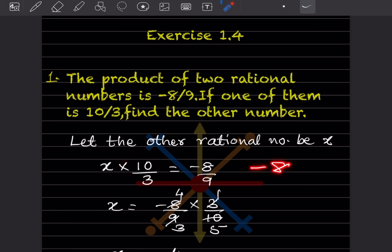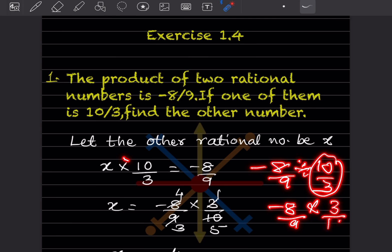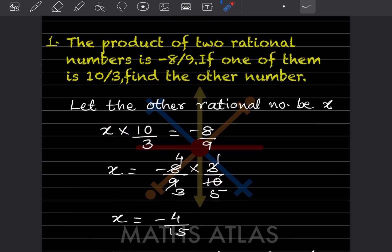Because multiplication becomes division, and division becomes multiplication, but this gets flipped over — that is going to be 3 by 10. Either you write this step, or directly you can write the reciprocal: multiply minus 8 by 9 by 3 by 10. So this is going to be minus 24 by 90, and simplifying we get minus 4 by 15. Therefore, the other rational number is minus 4 by 15, because 3 times 5 is 15.